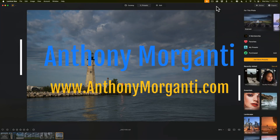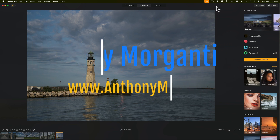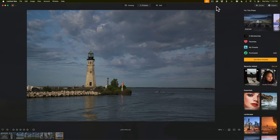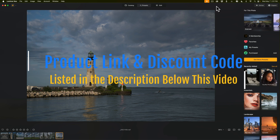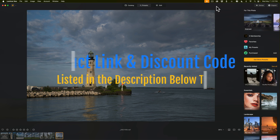Hi everyone, Anthony Morganti here. You probably already know that around two weeks ago I did a video where I demonstrated everything that was new in Luminar Neo's spring update. Well, I left something out. I wasn't aware until recently that Skylum software added a lot of enhancements to the presets panel in Luminar Neo. In today's video I want to show you what those are.